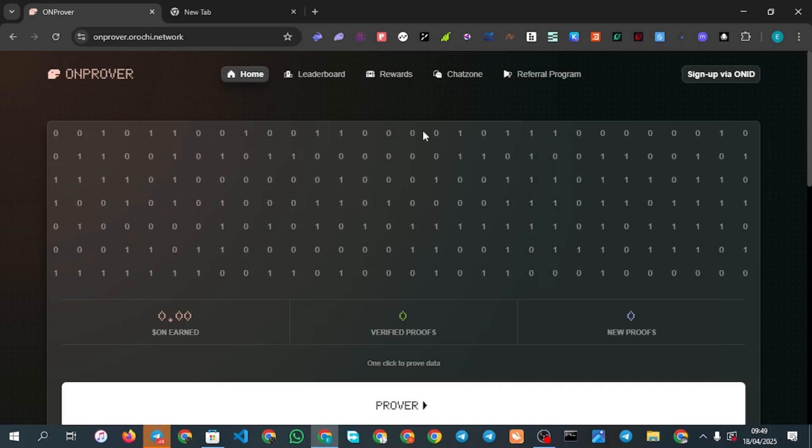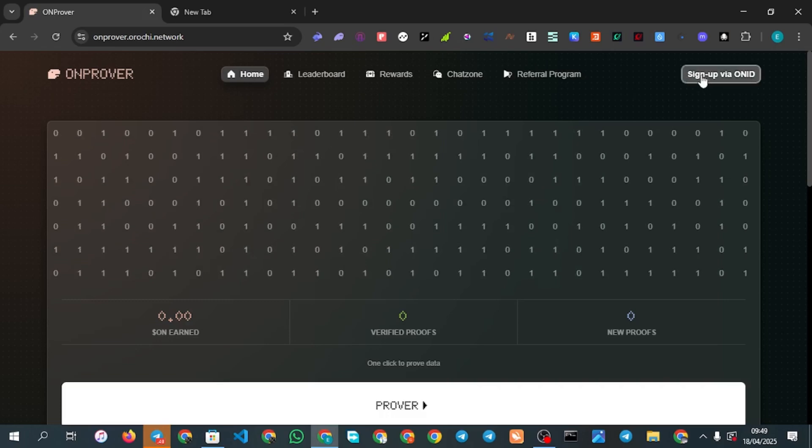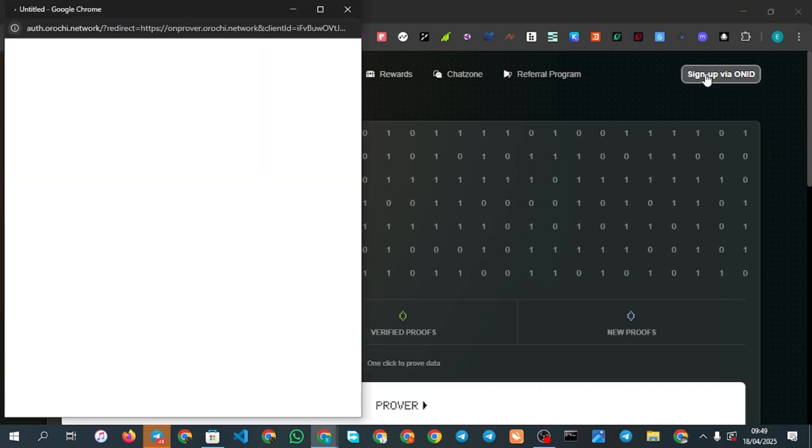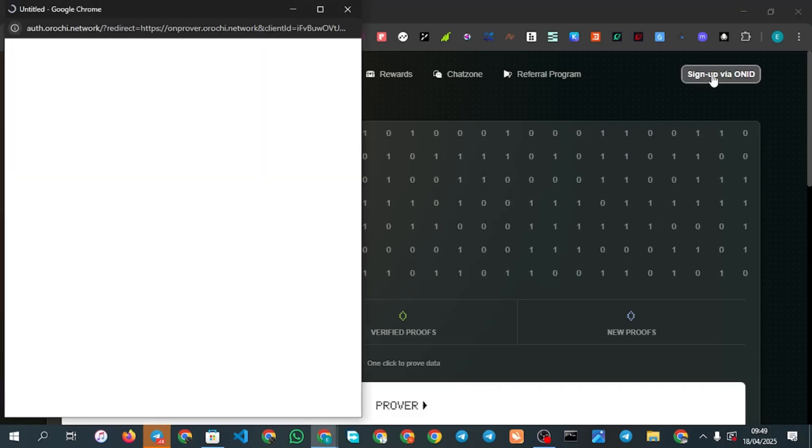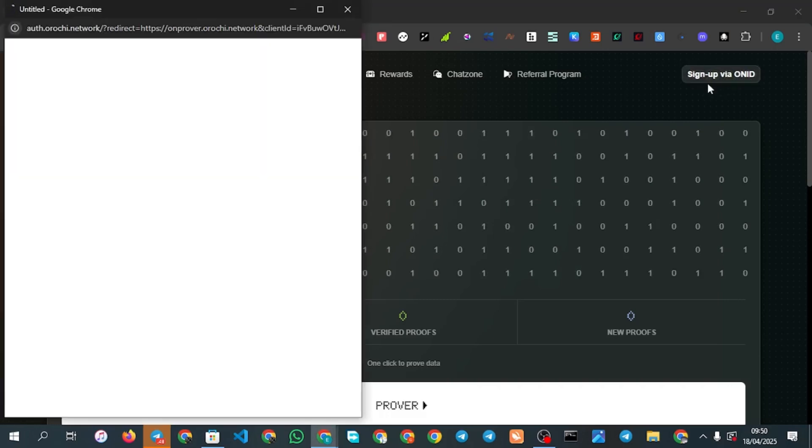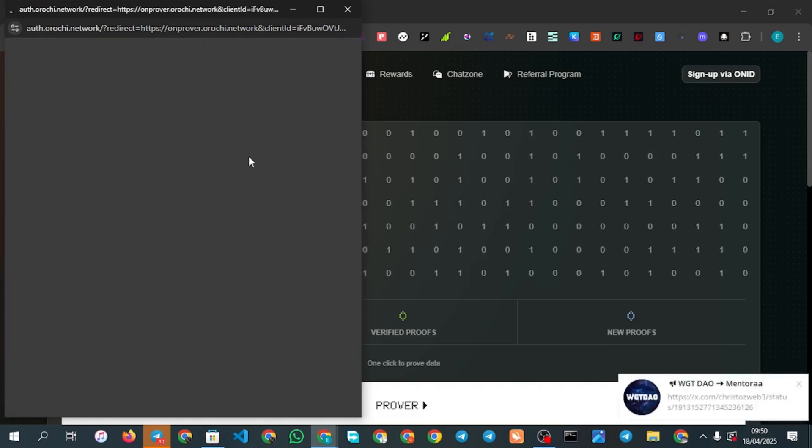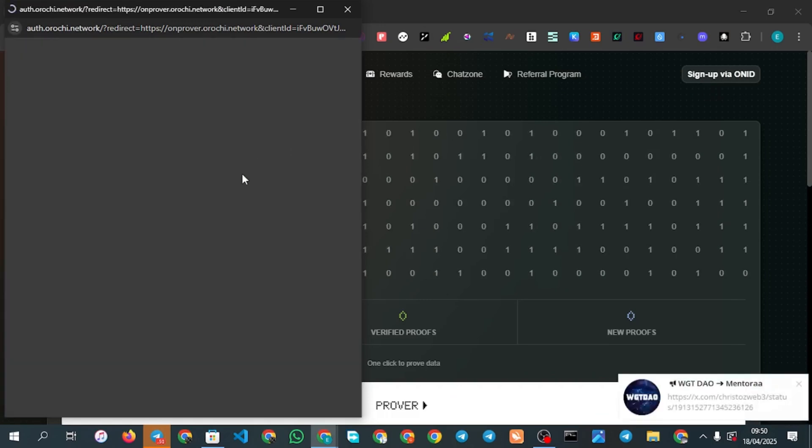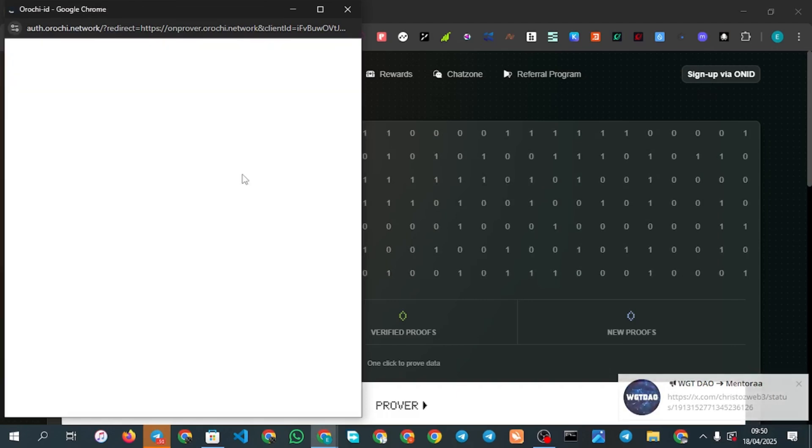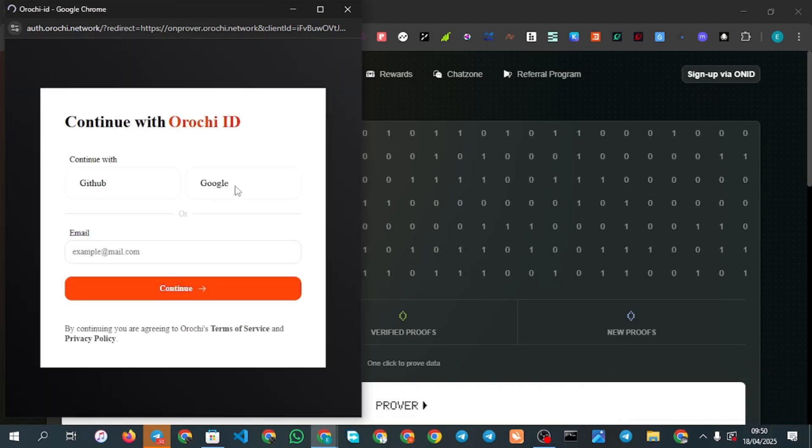Sign up via on-chain ID. Once you click right there it will bring up a pop-up. You need to submit your email already, start with your email. I'm going to show you this.